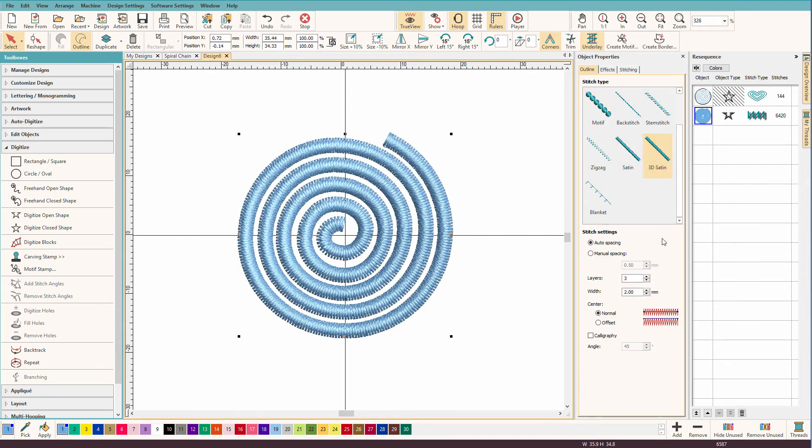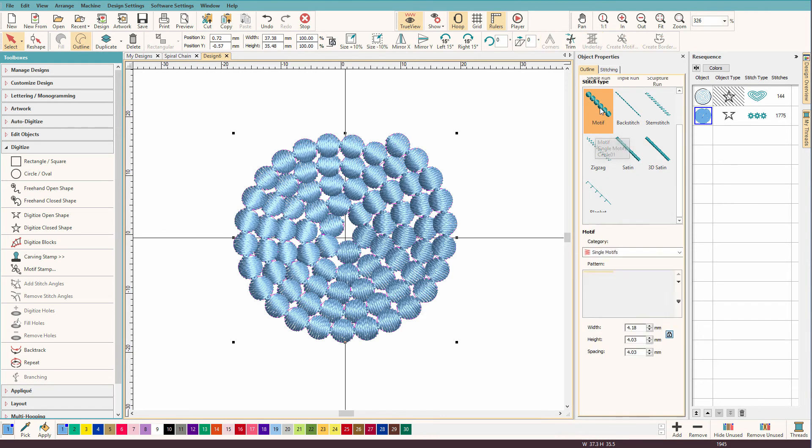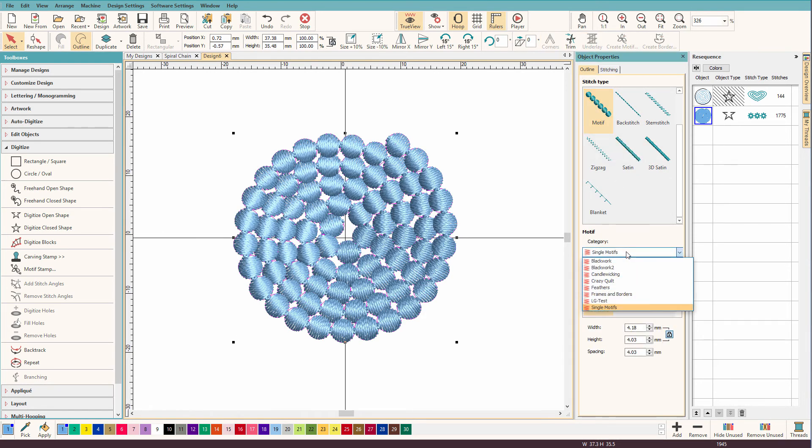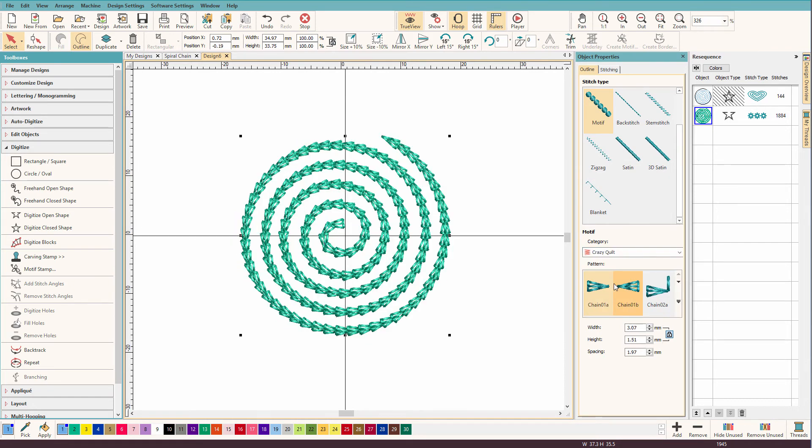And that's how you make a spiral. I'm going to go and put that chain stitch on there because I really like the chain stitch. So crazy quilt, chain stitch. And there we go.